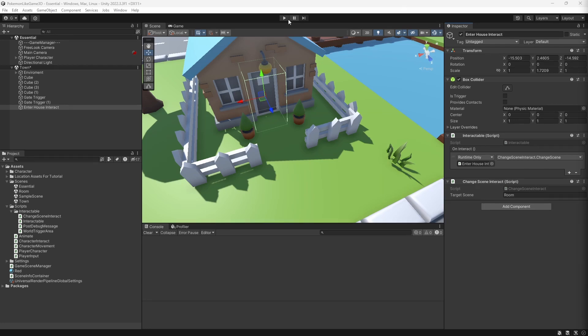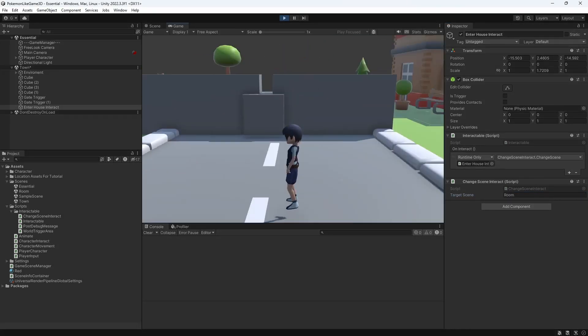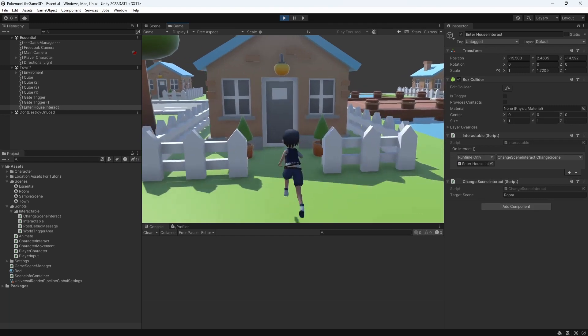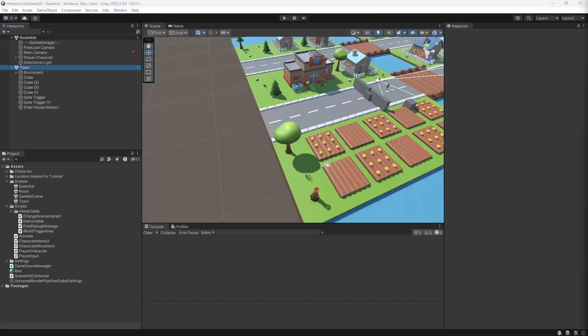In Unity set the name of the scene on the interact object. And we can see our updated scene change works. But still same issue. We fall into the void because our new scene doesn't know where to place our character after transitioning to a new area.